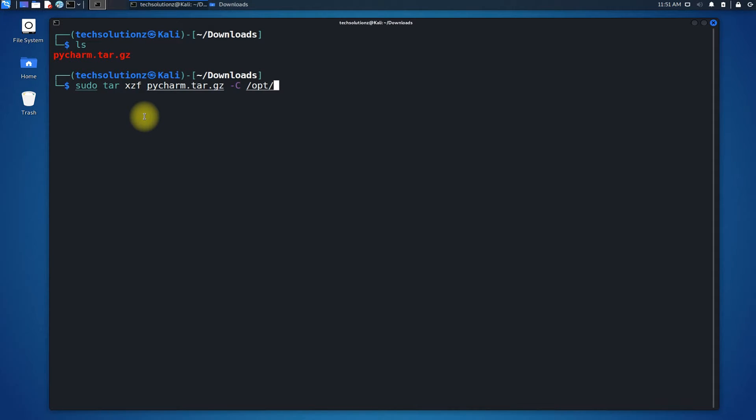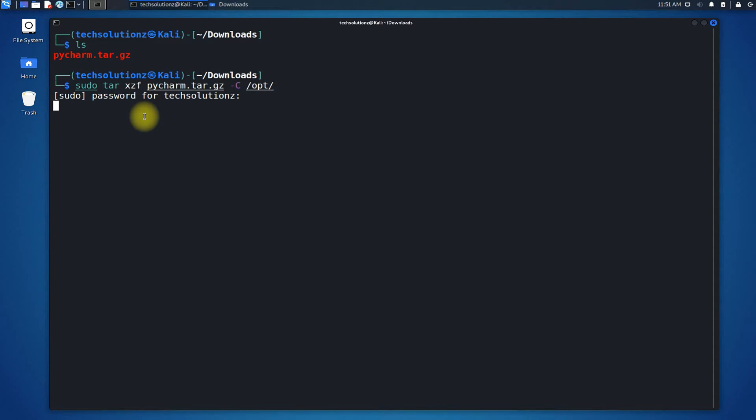You must specify a different folder for the extracted archive files. You can use the shown command to do so, where opt is the new folder name in which PyCharm archive files will be extracted.